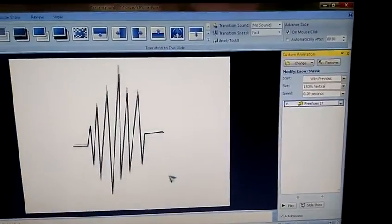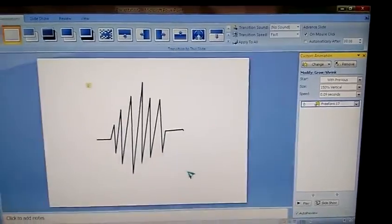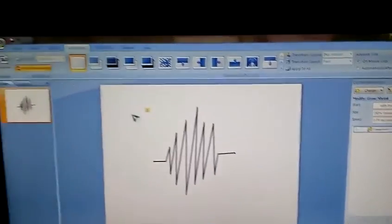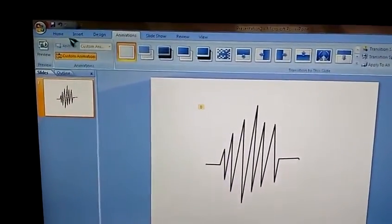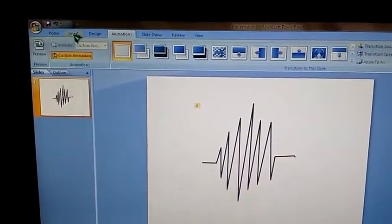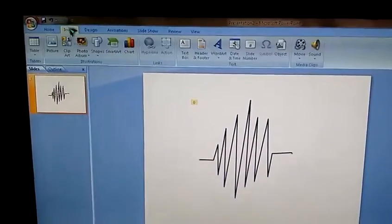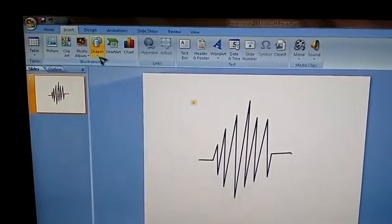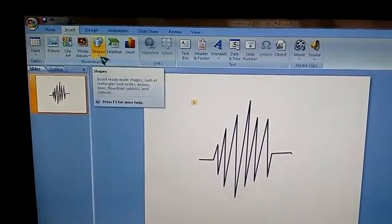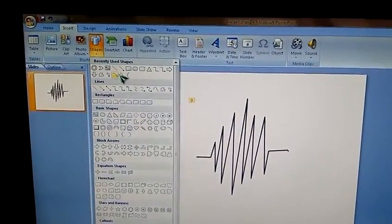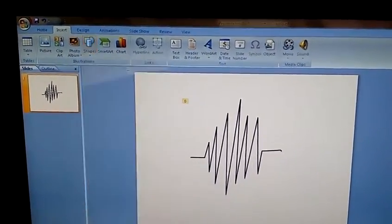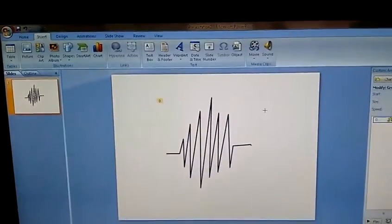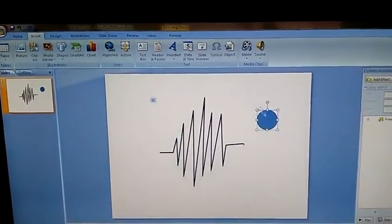That's it. We need to go to insert tab, click on that, choose shapes, select the oval tool, click on this.